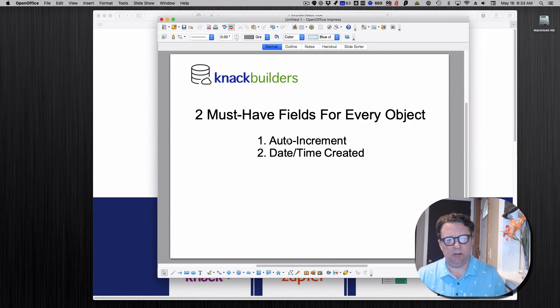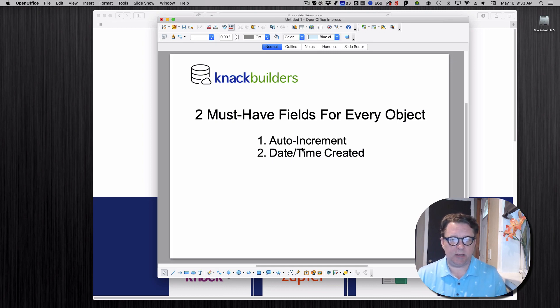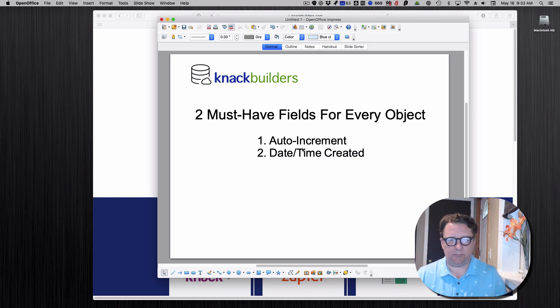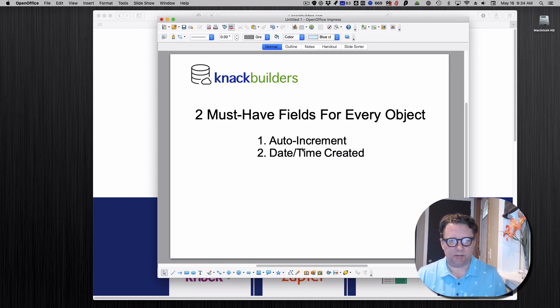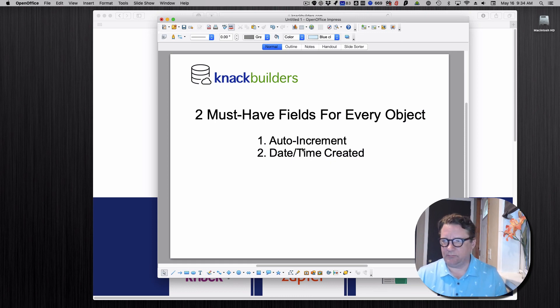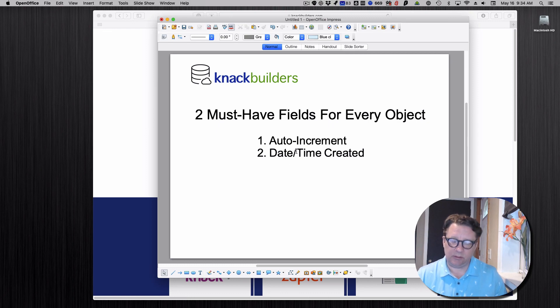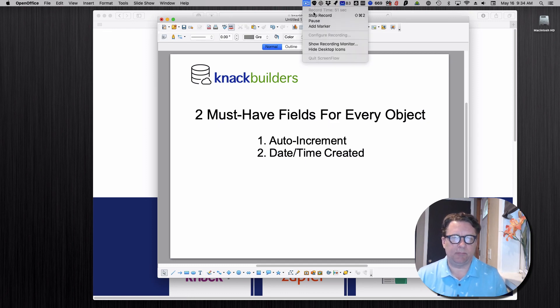So these are auto increment and date or date time created. These will be set for every single record that's made. You may use these in the live app, but more so it's a back-end thing for troubleshooting and back-end data management. You may not need them all the time, but when you do they're quite handy to have. I'll jump into how I use them and I'll be back in a moment.